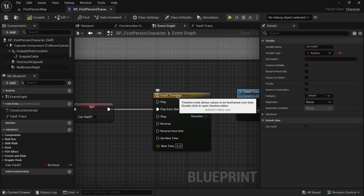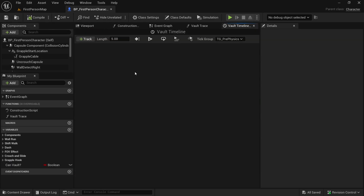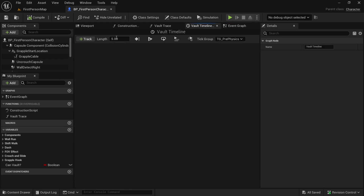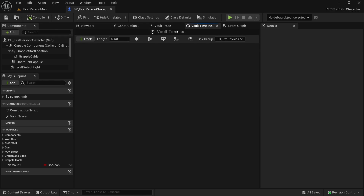Let's also quickly update this timeline. Double-click the Vault Timeline to get into it. The length is for how long we want our character to be able to climb — I want it to be 0.5 seconds. You could try different numbers, but my character will climb for at most 0.5 seconds.